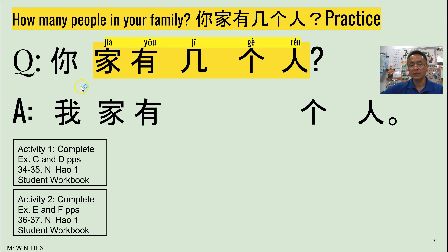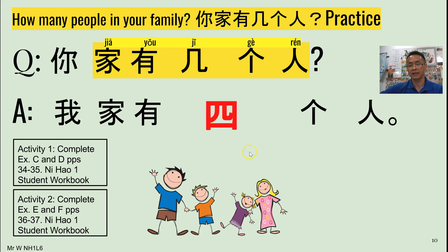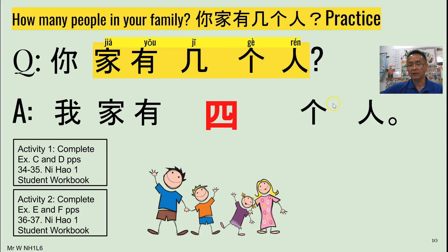If I asked you the question 你家有几个人, what would be the response for this image? 很好, that's correct — 我家有四个人. Just while we're on this answer and the question, the 个 here can be replaced by 口, which you learned in one of our earlier topics. 口 means 'mouth', but it's also another measure word for people.